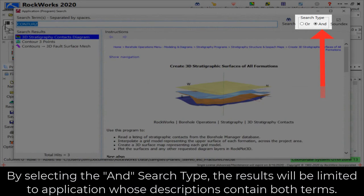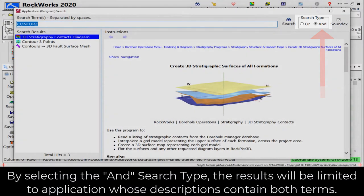the results will be limited to applications whose descriptions contain both terms.